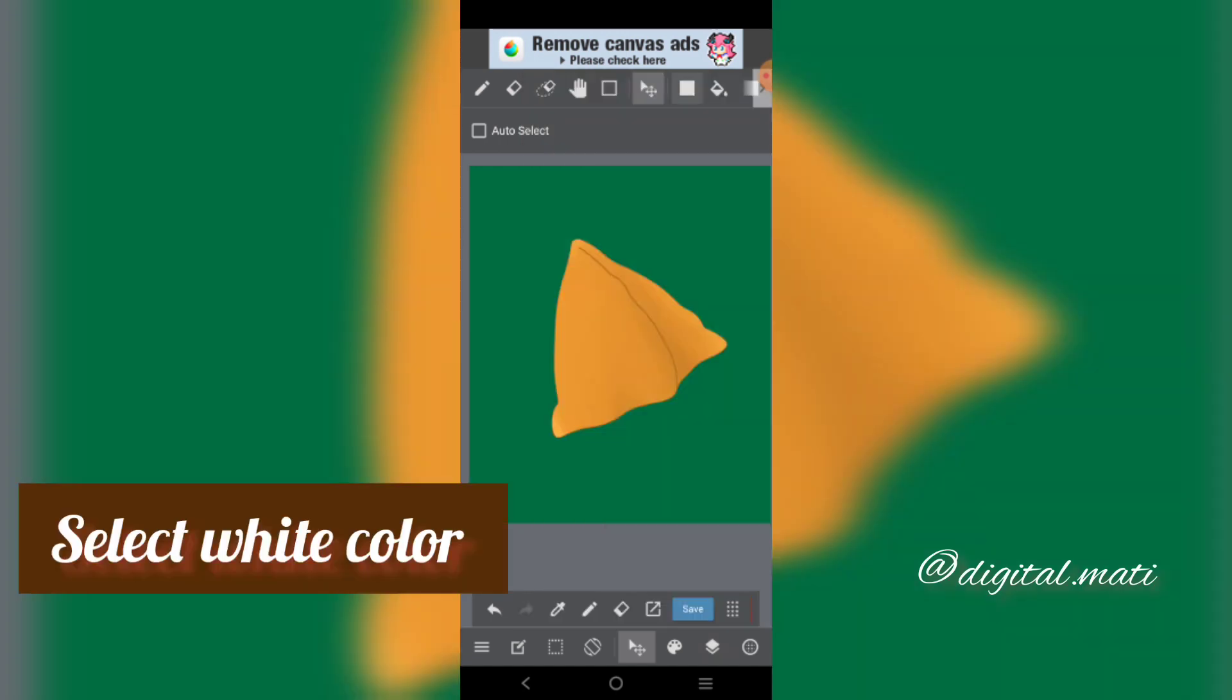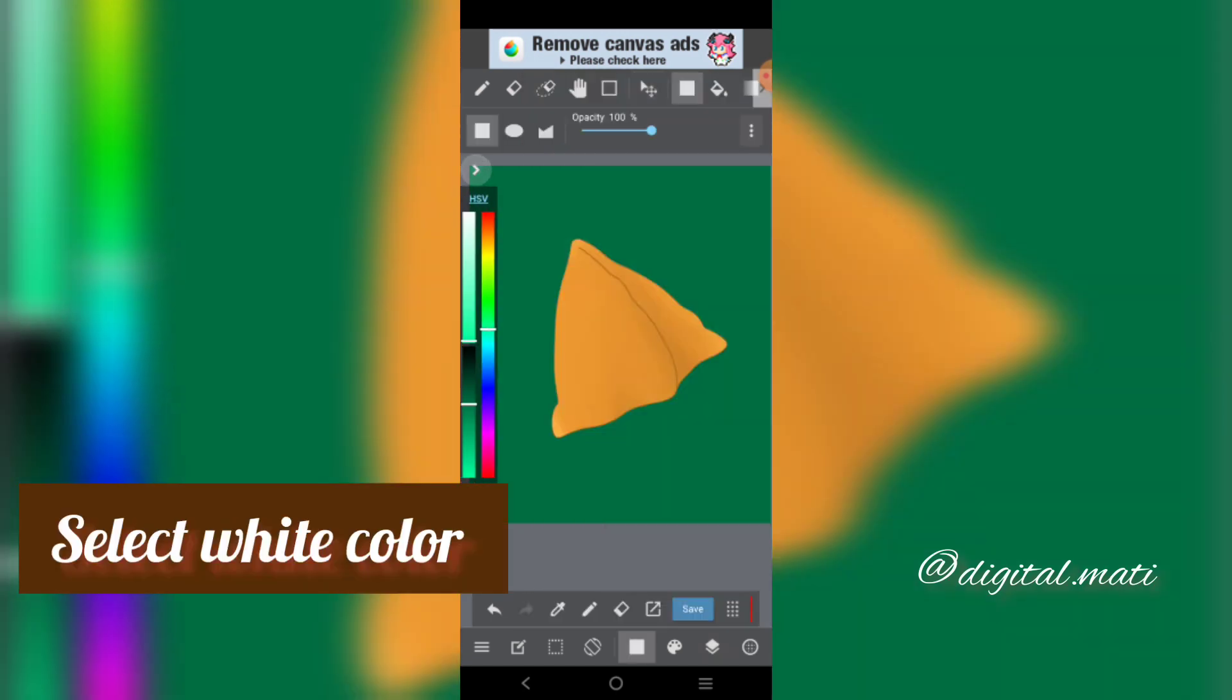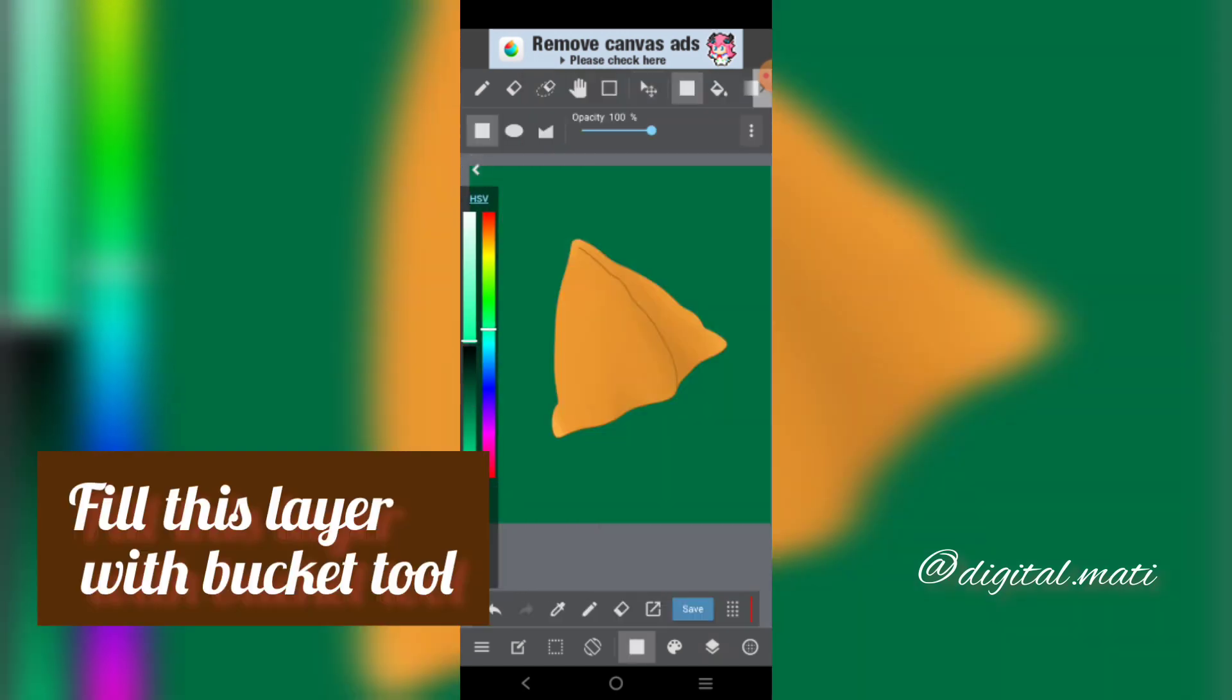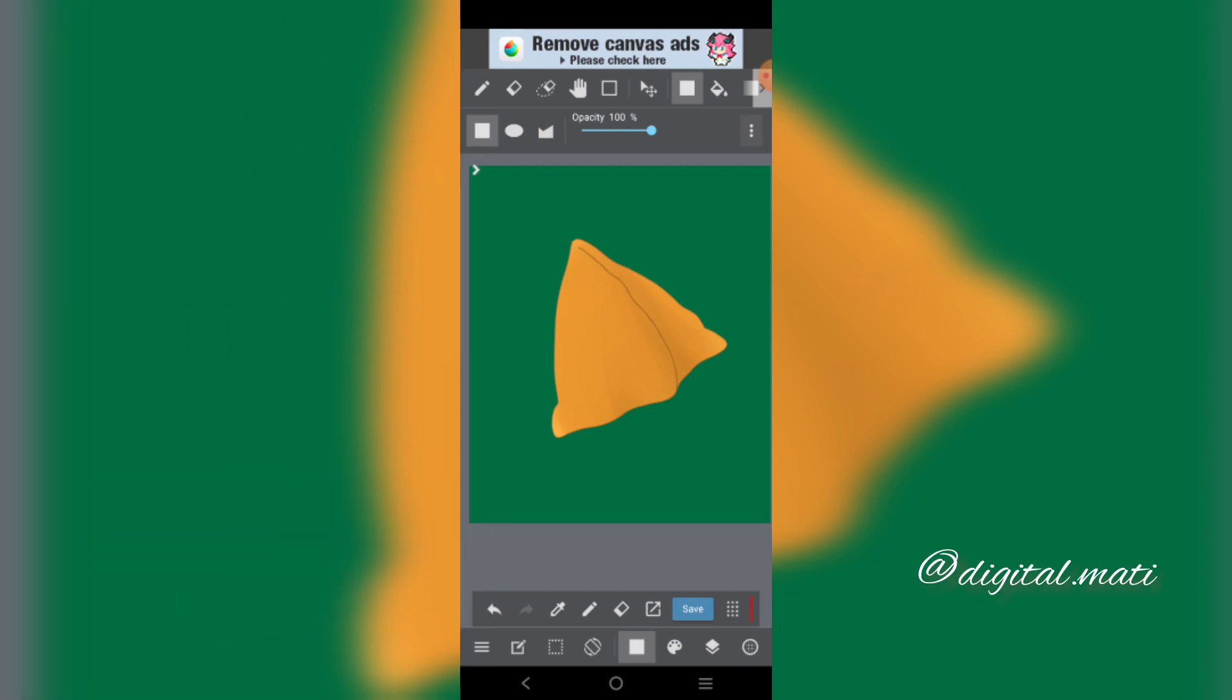Select the white color. Fill this layer with Bucket Tool.